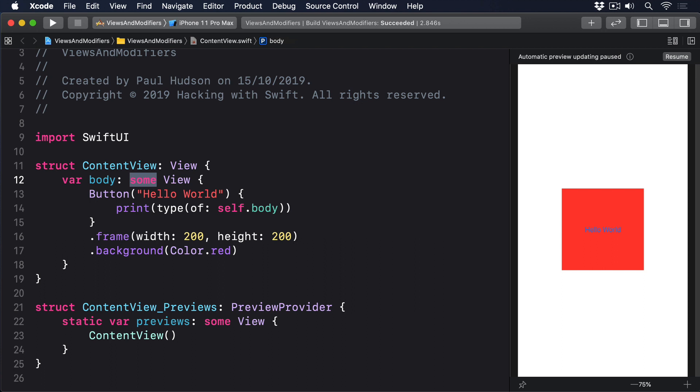What some View lets us do is say this will return one specific type of view, such as Button or Text, but I don't want to say what. So the hole that View has will be filled by a real view, but we aren't required to write out the exact long type.